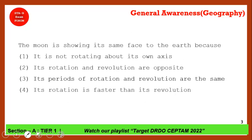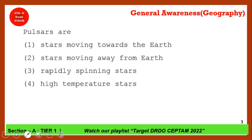The Moon always shows the same face to the Earth — why? The answer is that the Moon's period of rotation and its period of revolution are the same. Because both periods are equal, we always see the same face of the Moon from Earth. Option 3 is the correct answer.